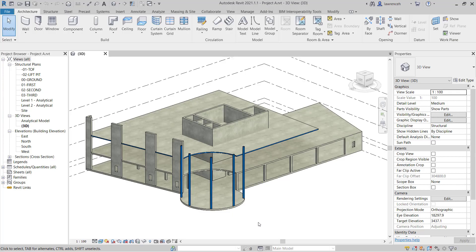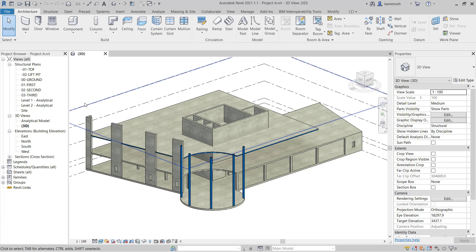This lesson continues for Module 5.2. Go ahead and open up Project A. We want to create two structural openings to allow pipework to drop down from the roof.